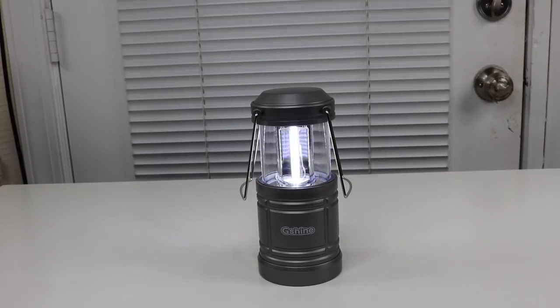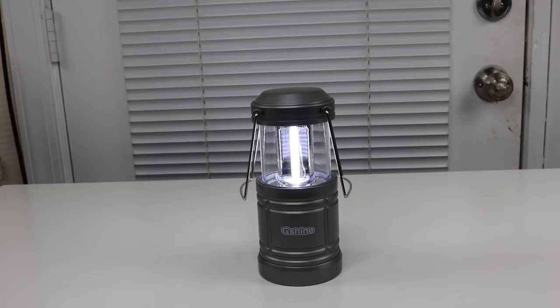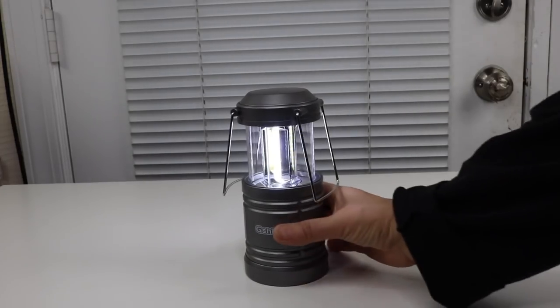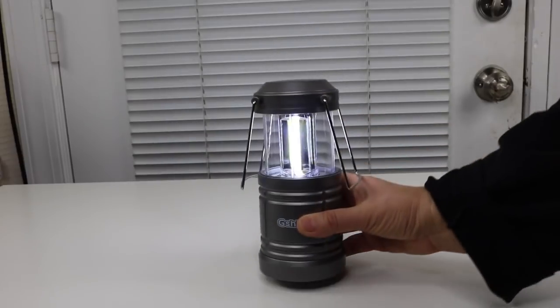Well, overall, I'm very pleased with the lantern. I definitely recommend it. It's very simple, very inexpensive, easy to use. And it's bright. And I especially love the magnetic part underneath.